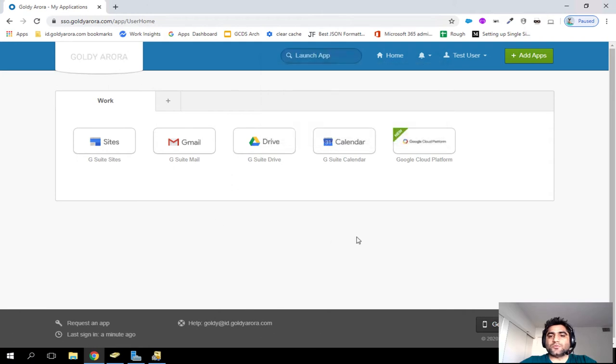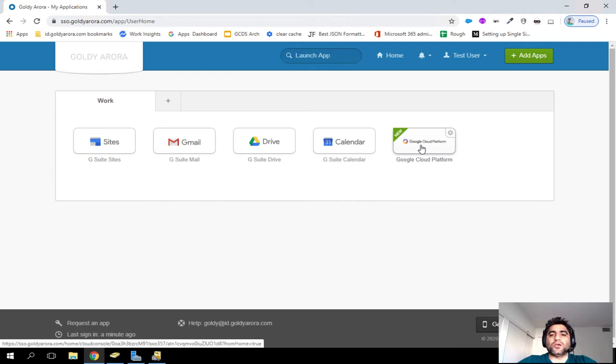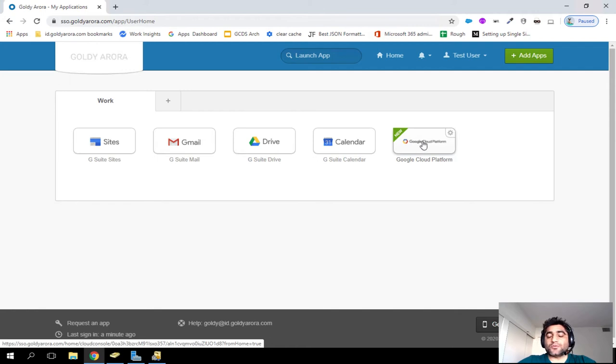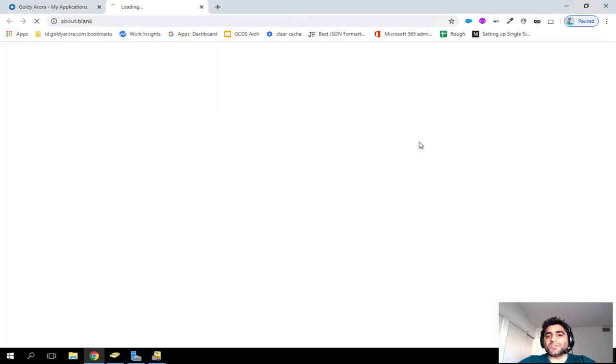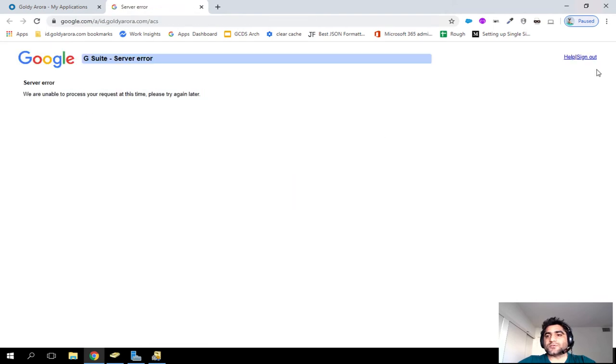And essentially what's going to happen is, when I click on this, it should not take it, because Okta is now sending the Okta username, which is test at ad.goldr.com to Google. And Google should not accept it, because it does not recognize that email. So when I click on that, it says we are unable to process your request.